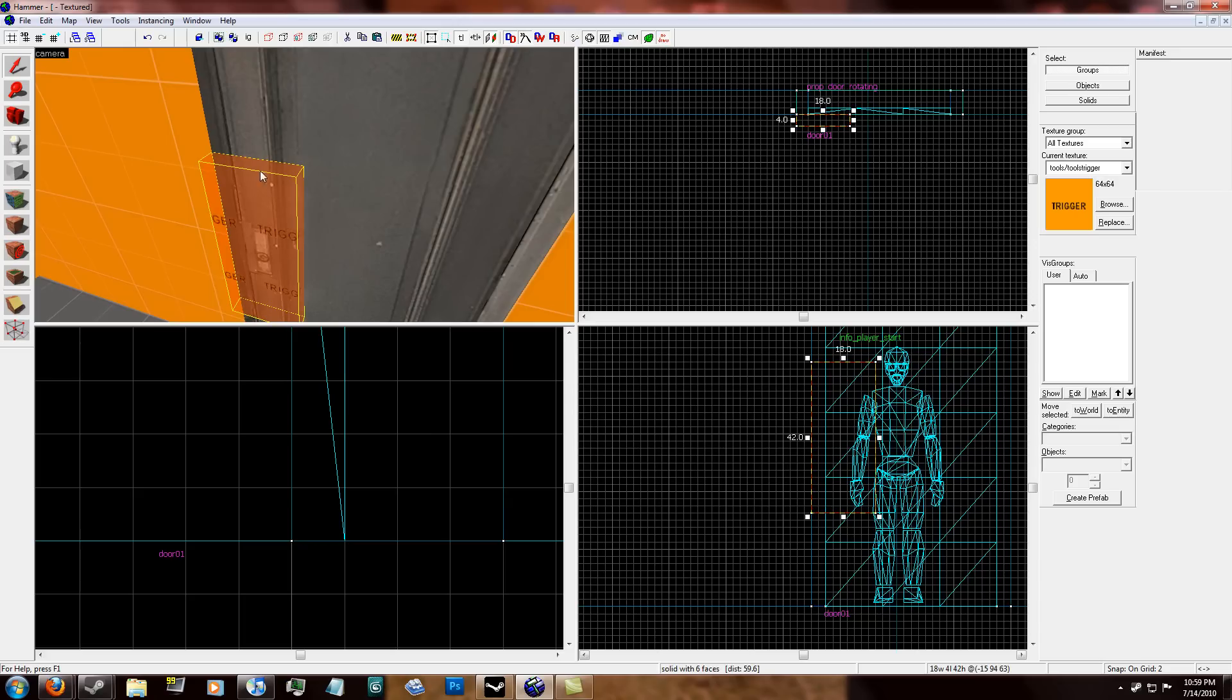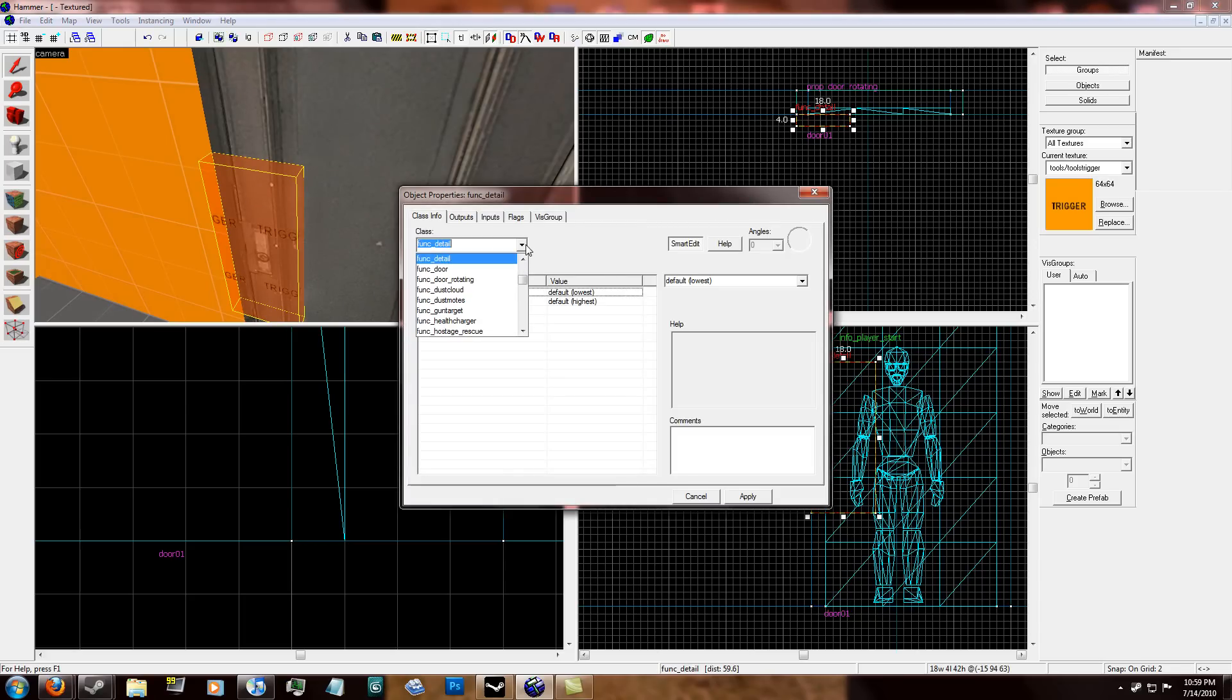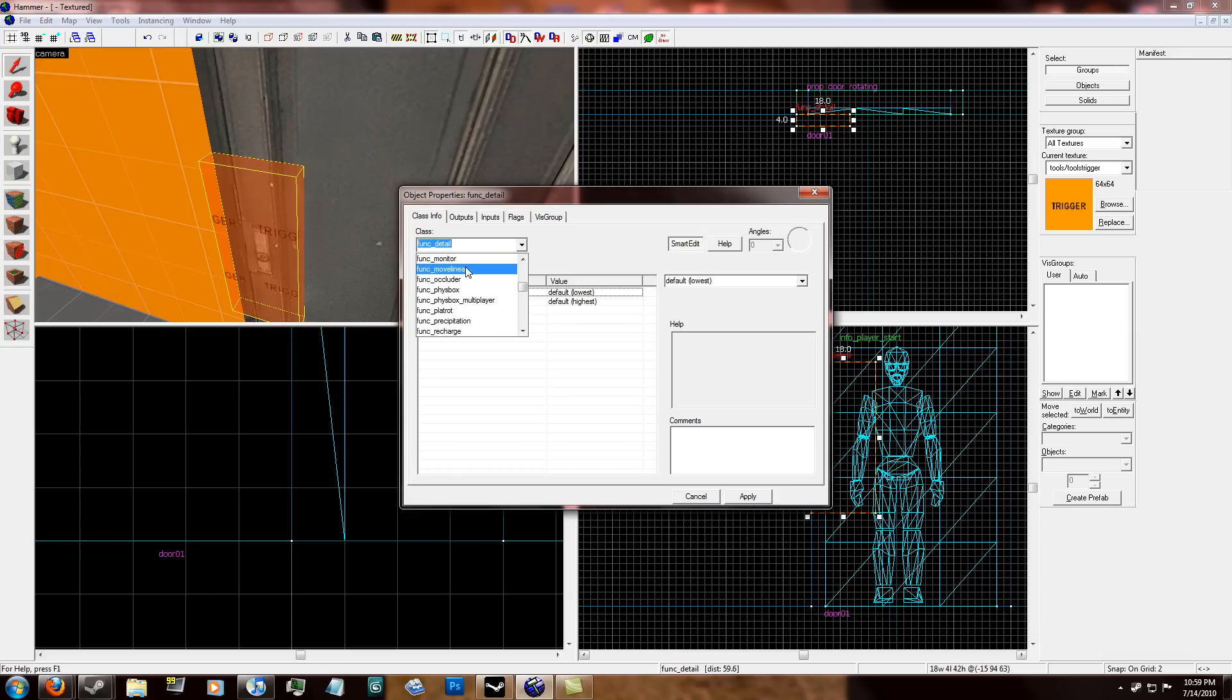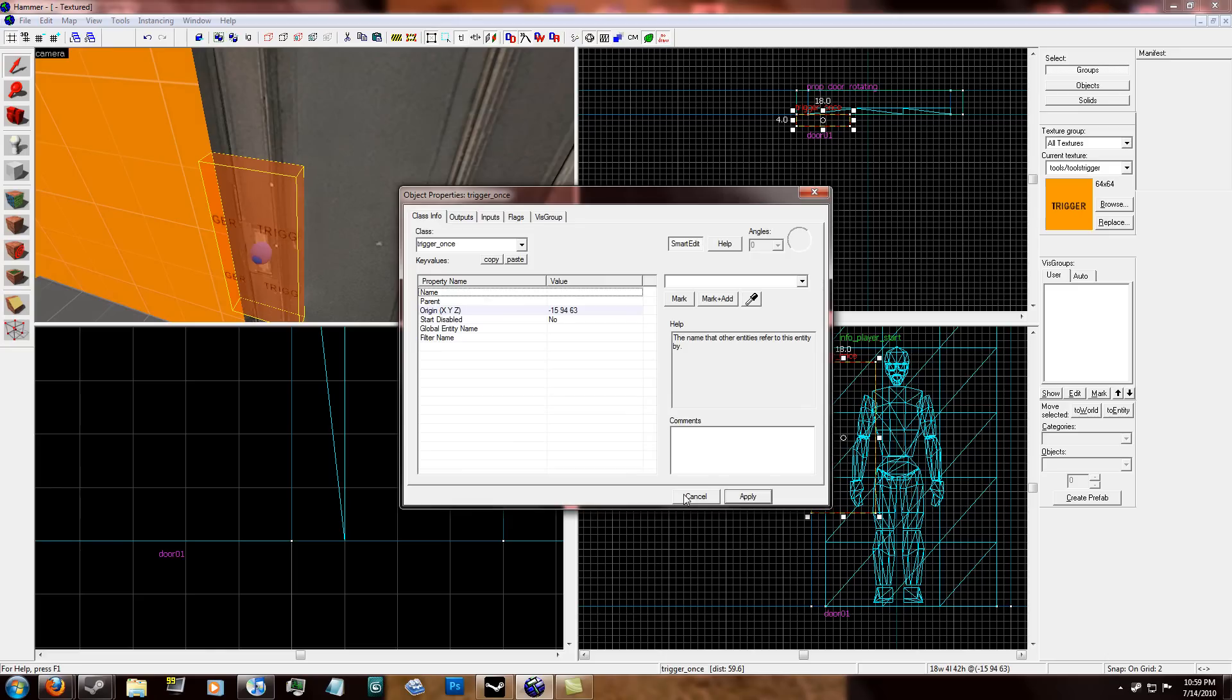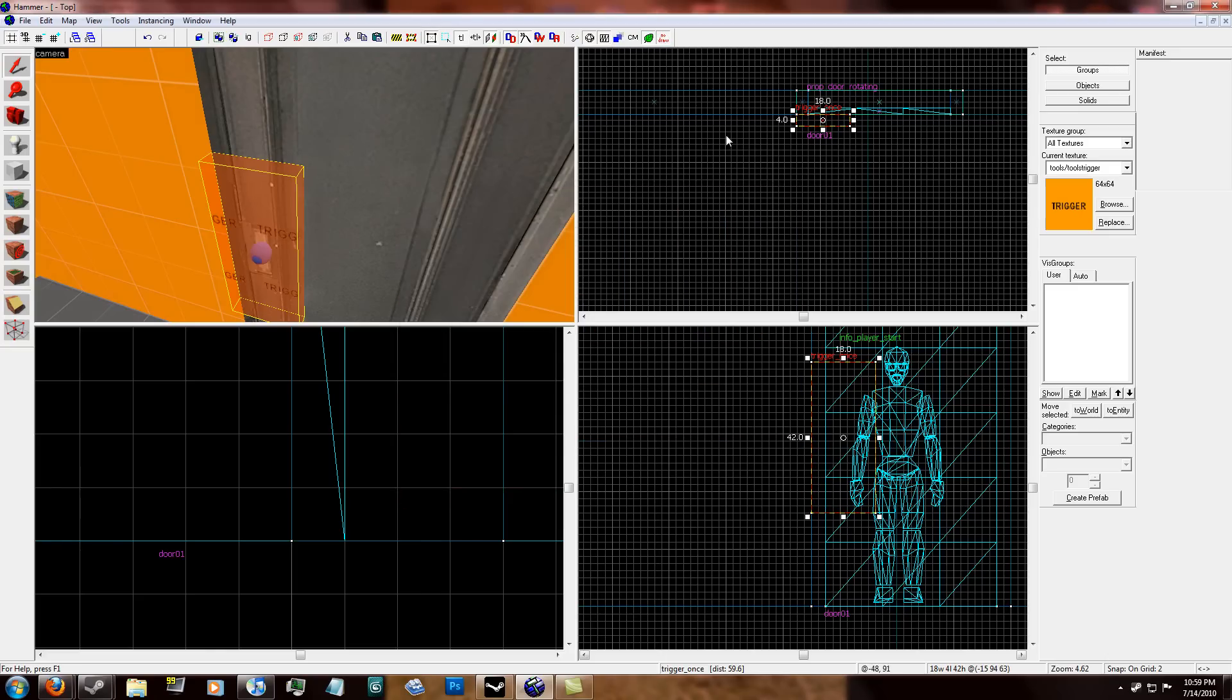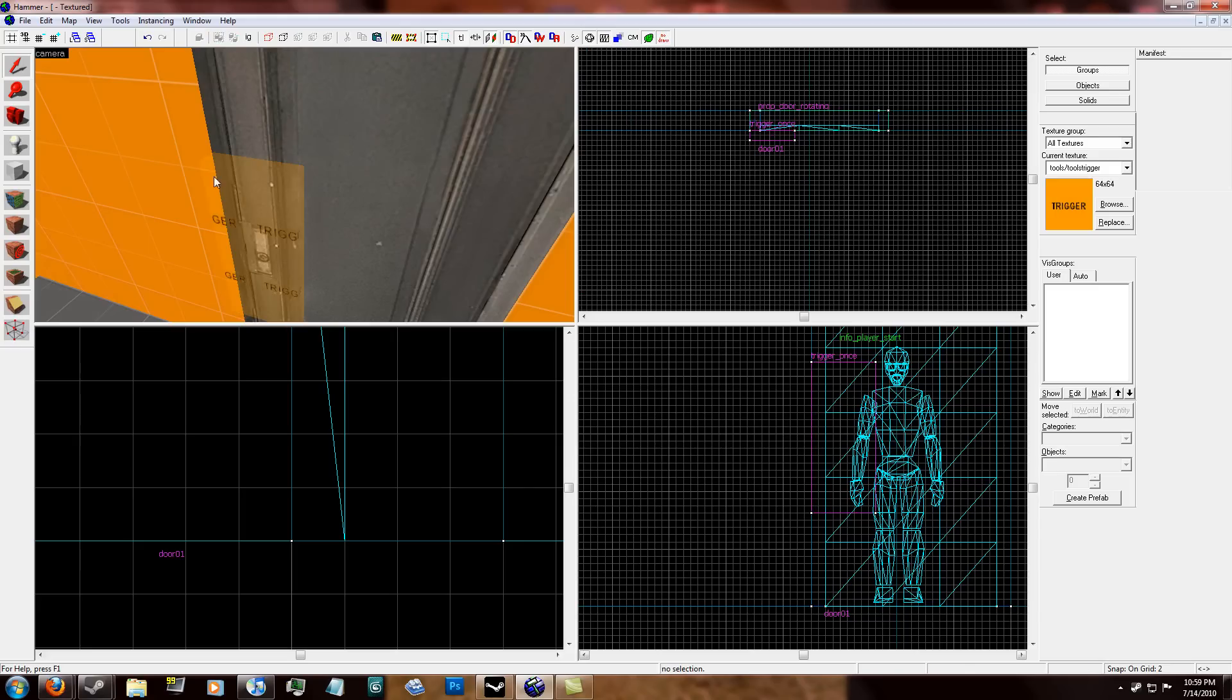So with the trigger brush, what you want to do is click ctrl T and tie it to a brush entity. It's trigger underscore once. Since you're only going to need to unlock a door once. Just leave it at that for now.